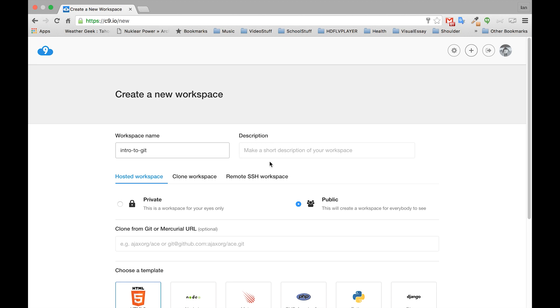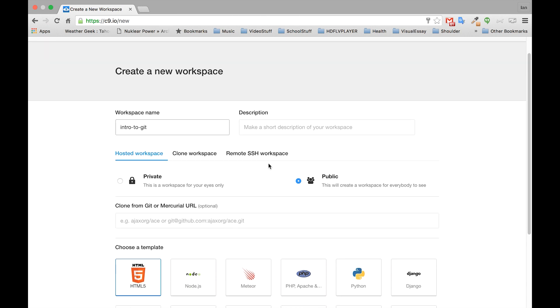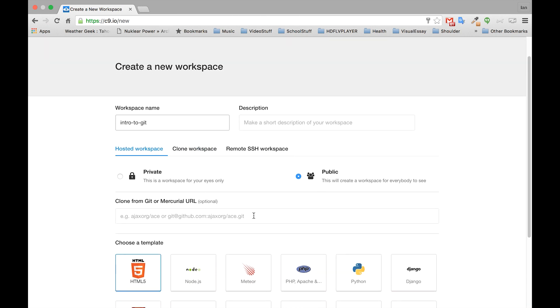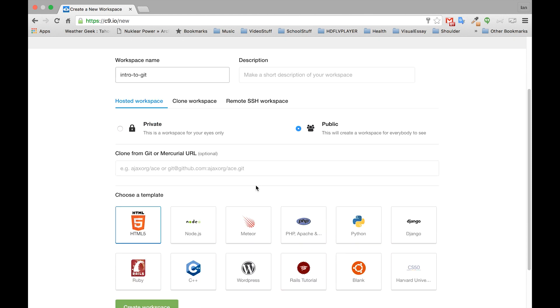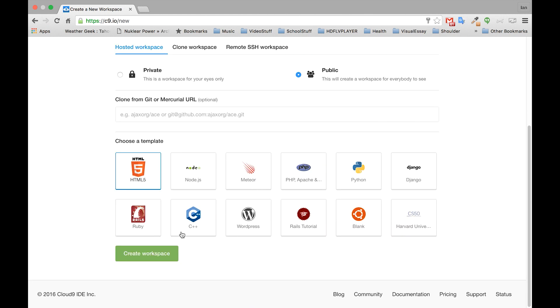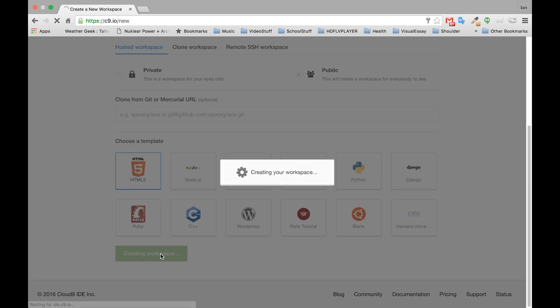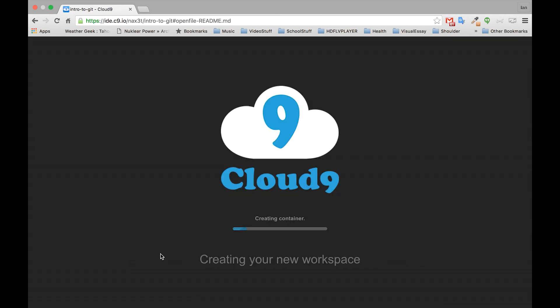Leave all this stuff as it is by default and then click create workspace. This will just take a second and we'll let it load.